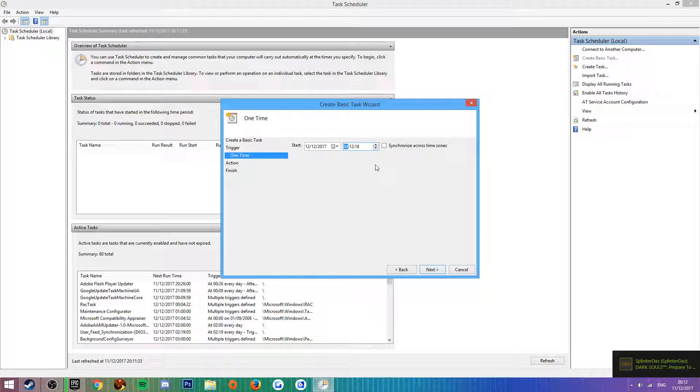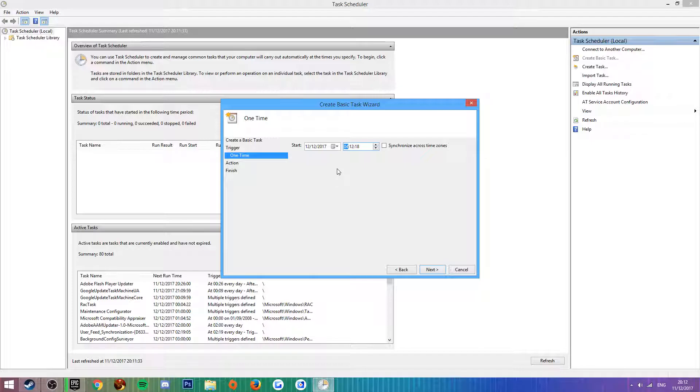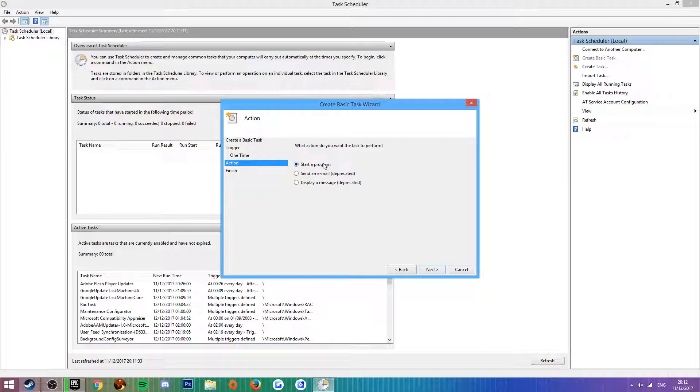Between 2 and 4 a.m. is a great time to schedule a download because there's barely anyone online, so you'll get some really quick internet download speed. You set the time and date to whenever you want.